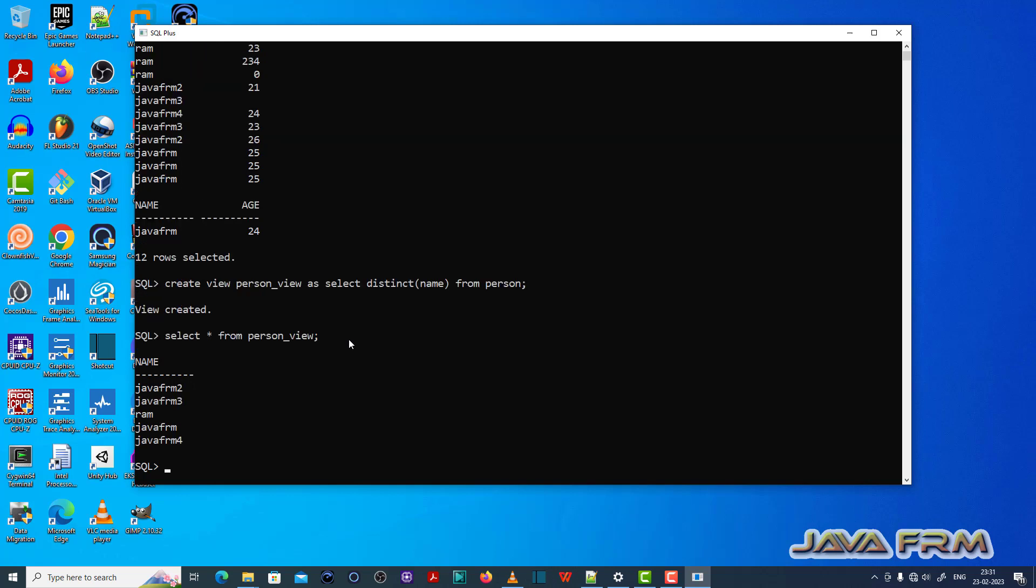Unique records will be copied to the person underscore view. Now let me try to insert one duplicate record to the person underscore view.